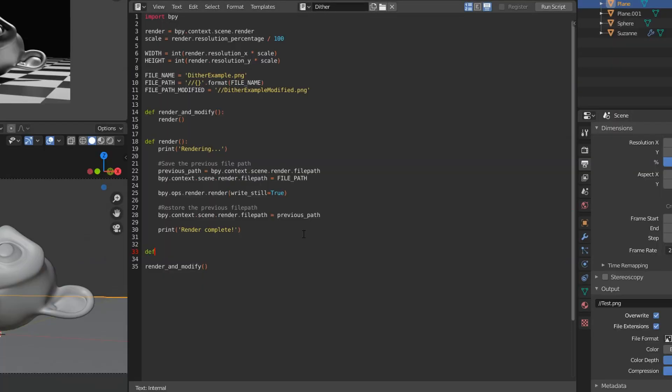So the idea now is that we're going to load the image that we just rendered, mess around with the pixels, and then save it again.